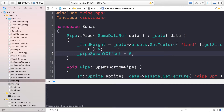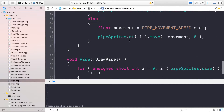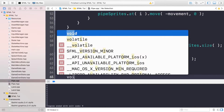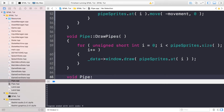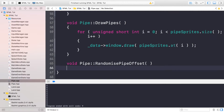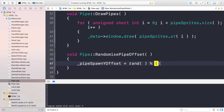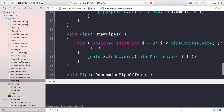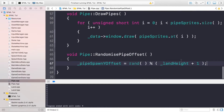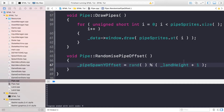Now what we're going to be doing is implementing the randomizePipeOffset method. So if we scroll down and put void pipe randomizePipeOffset, in here we're going to put _pipeSpawnYOffset equals rand percent landHeight plus one. This is just basic randomization — it will randomize it between zero and landHeight. So it could be at the top of the land or it could be a little lower.